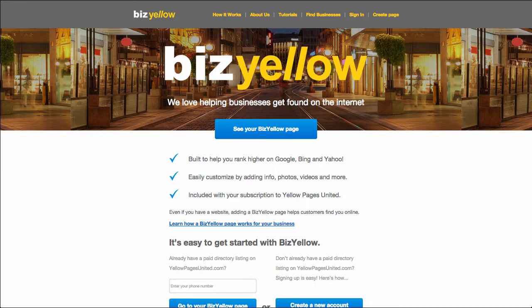In the previous video, we showed you how to find and claim your business on BizYellow. Today we're going to cover the process of signing into your BizYellow page, as well as give a brief overview of your BizYellow dashboard.